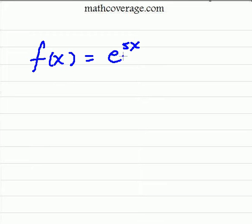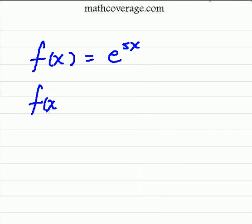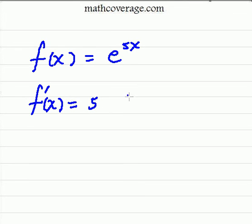We have f of x is equal to e to the 5x, and we want to take the derivative of this exponential function. f prime of x is equal to — what you're going to do is up here in the exponent, you're going to take the derivative of the exponent, so the derivative of 5x is just 5. And then we're going to rewrite the whole thing: e to the 5x. It's just that simple.